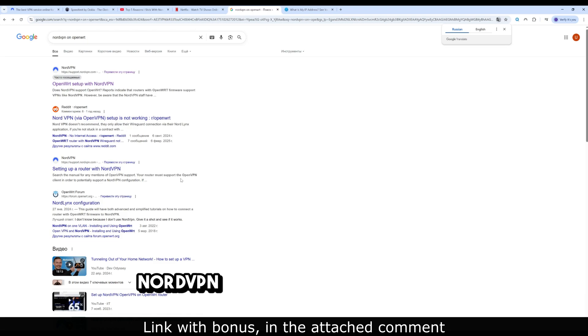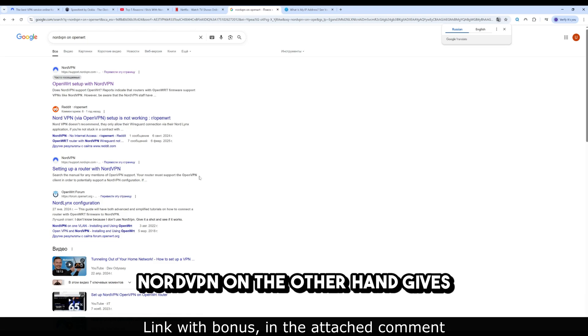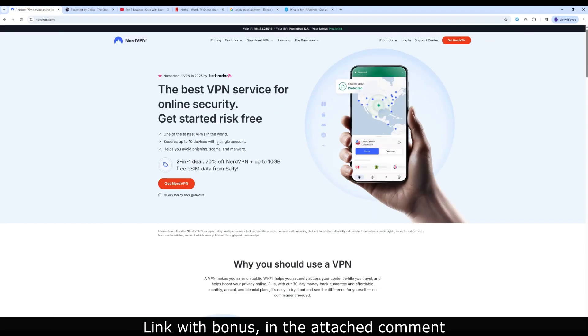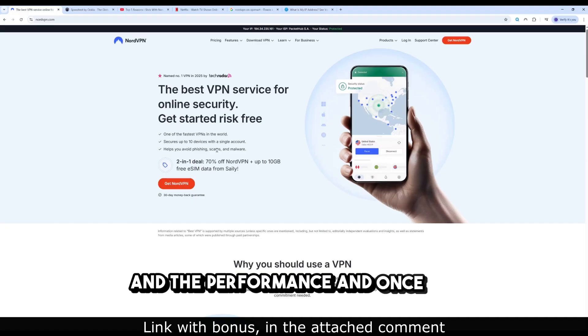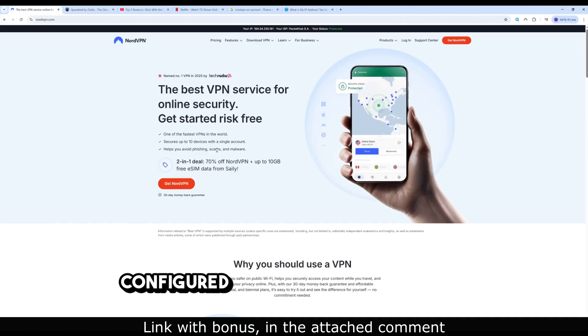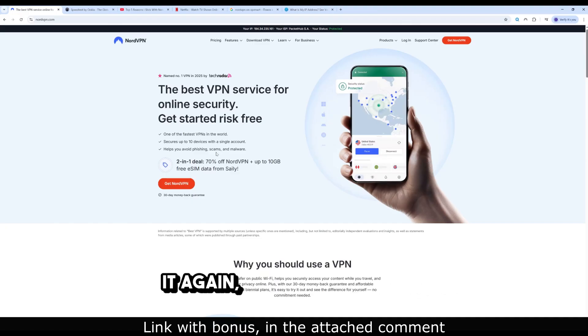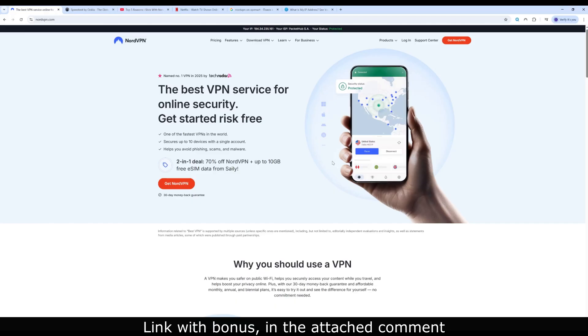NordVPN, on the other hand, gives you the files, the support, and the performance. And once it's configured, you never have to touch it again. Set it and forget it.